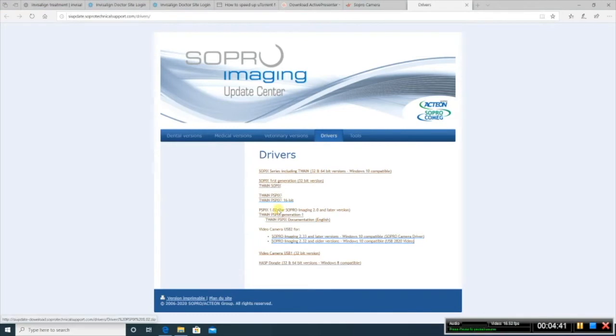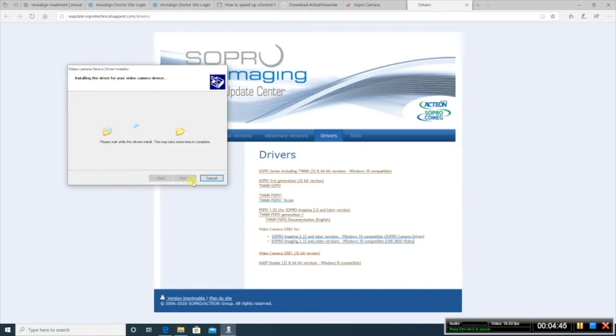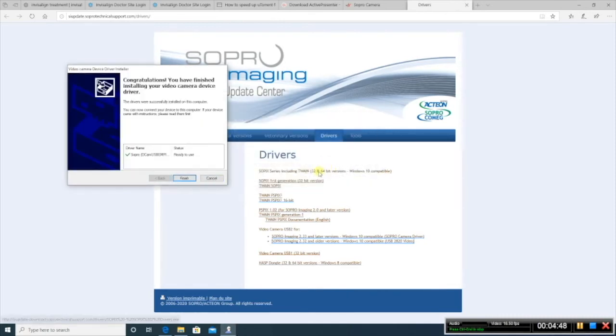Once it loads, you're going to click Next. This is going to install the driver onto your computer. And click Finish.